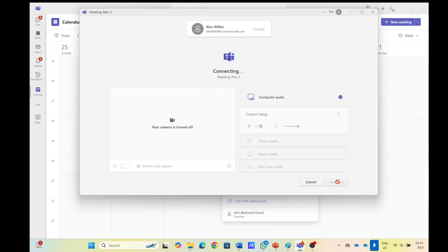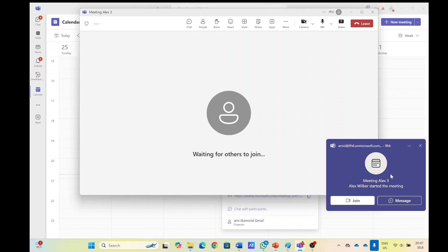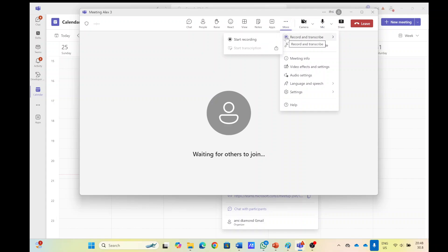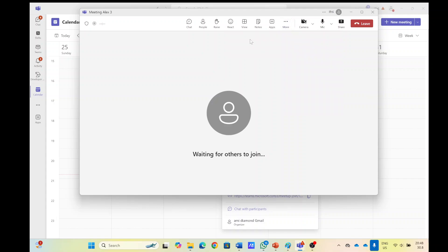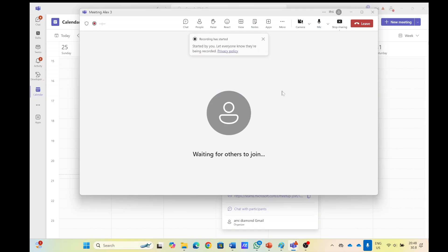And actually what I will do is Alex, not the organizer, I will start recording. So it's starting to record and I will also share my screen.